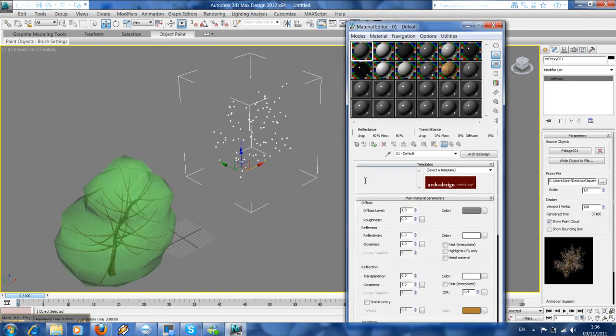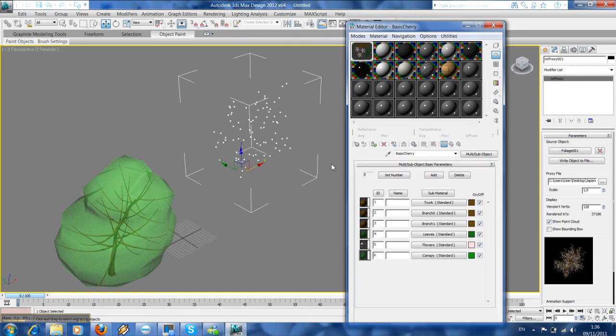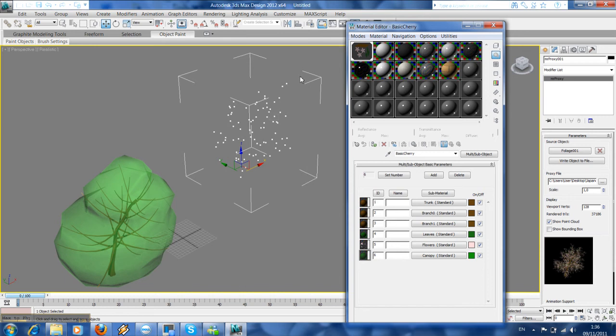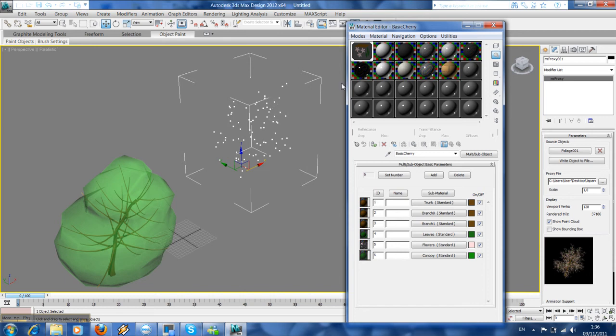We are going to just take the material of these trees and then put it here. OK.